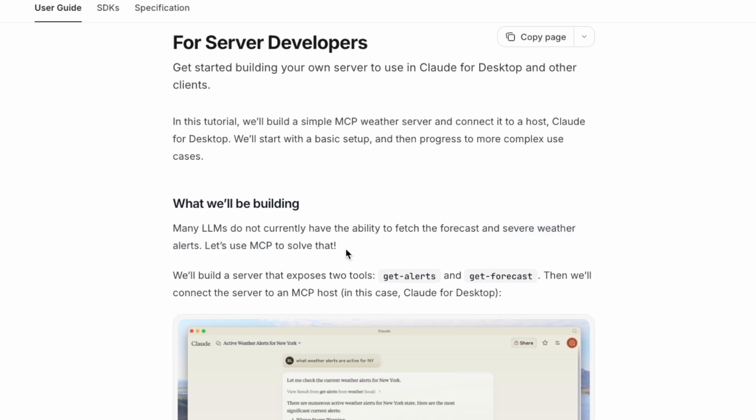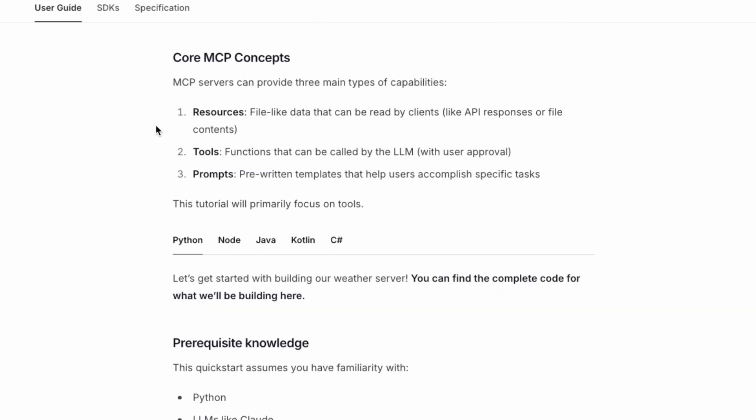We'll build a server that exposes two tools: get-alerts and get-forecast. Here are the core MCP concepts we're going to know.